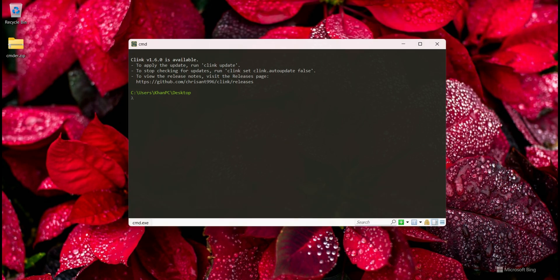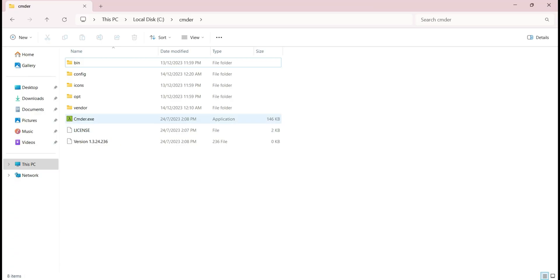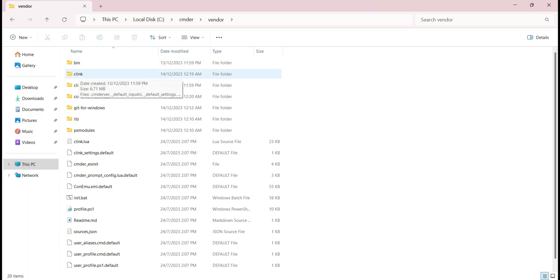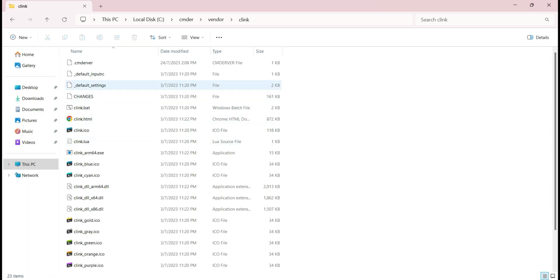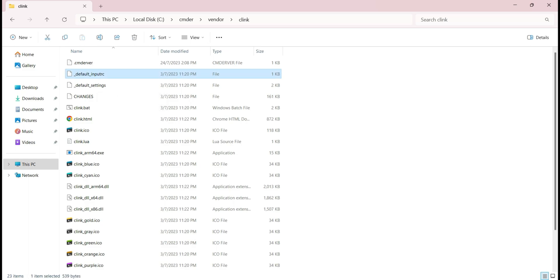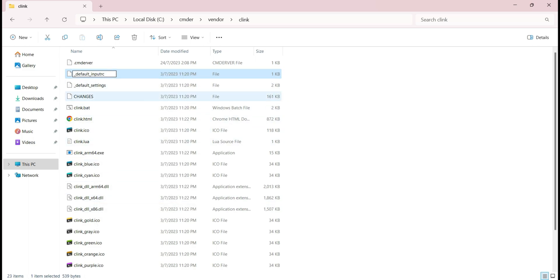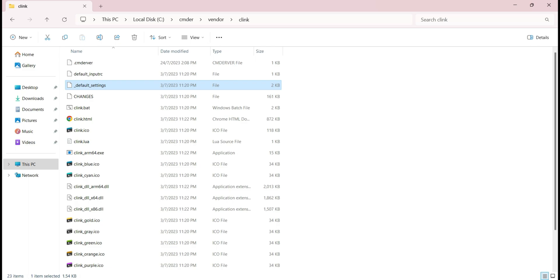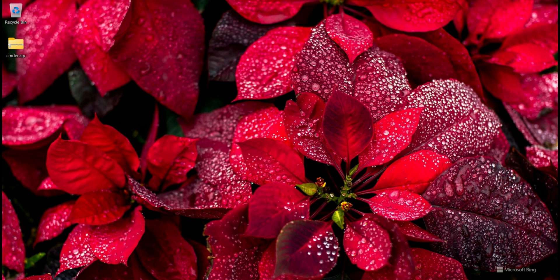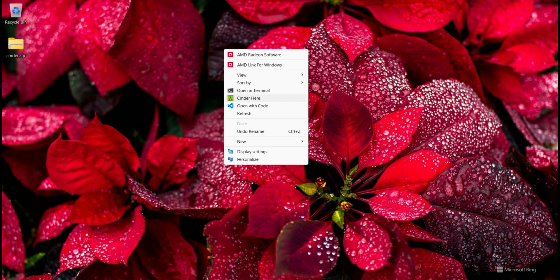Now I do some extra configuration. I go to the Cmder folder, then to vendor, then to conemu. Inside I see two files: 'default_inputrc' and 'default_settings'. I remove the underscore prefix from both files, renaming them to 'default.inputrc' and 'default.settings'. I close Cmder and run it again.